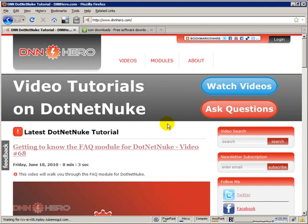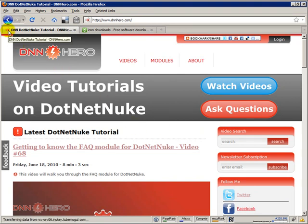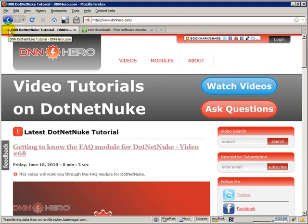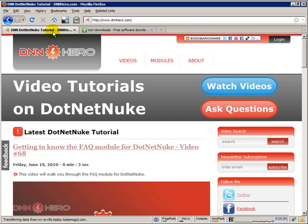First of all, what is a favicon? A favicon is this small little icon that goes, and I'm using Firefox, so you can see it on the left side of the title tab and here on the address bar as well. So this is the default favicon of a DotNetNuke website.